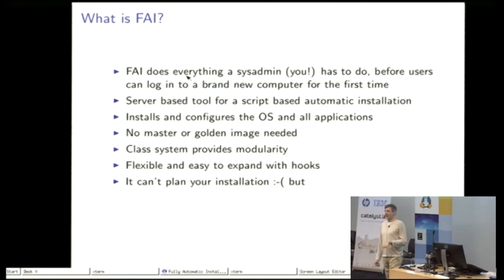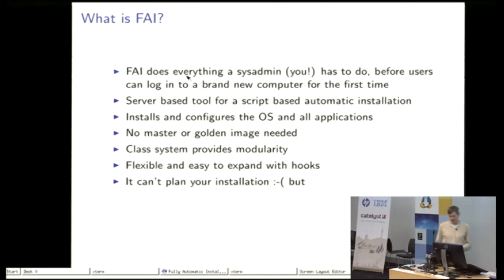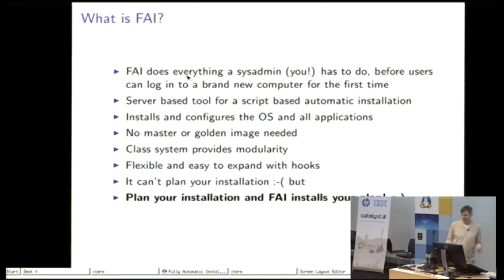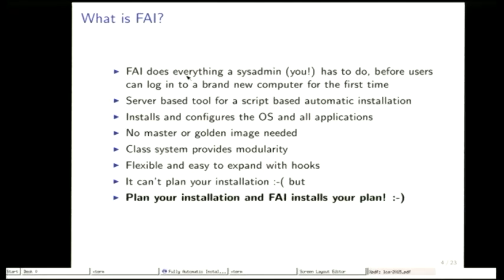FAI can't plan your installation. That's the part that you have to do, but if you plan your installation and write down the configuration files and configuration scripts, then FAI runs this configuration automatically for you.